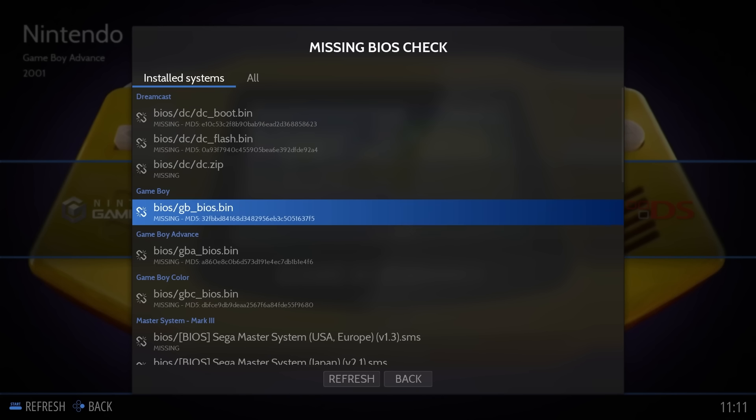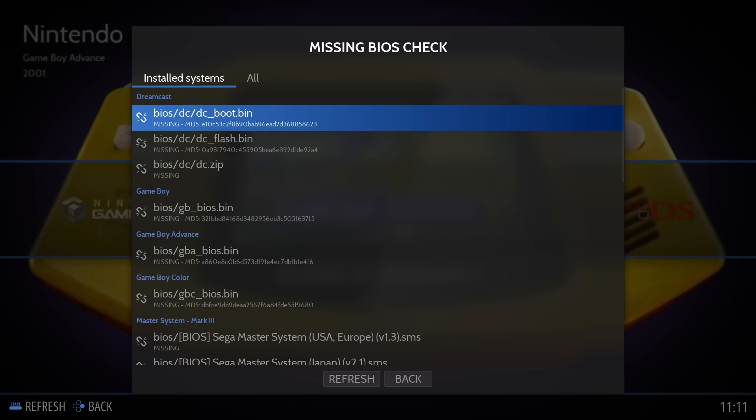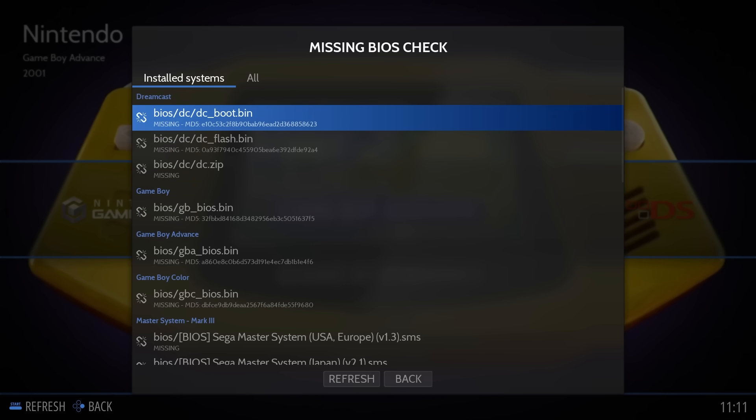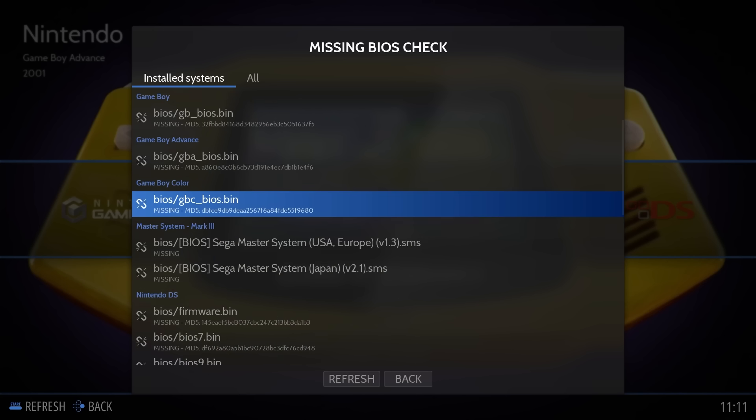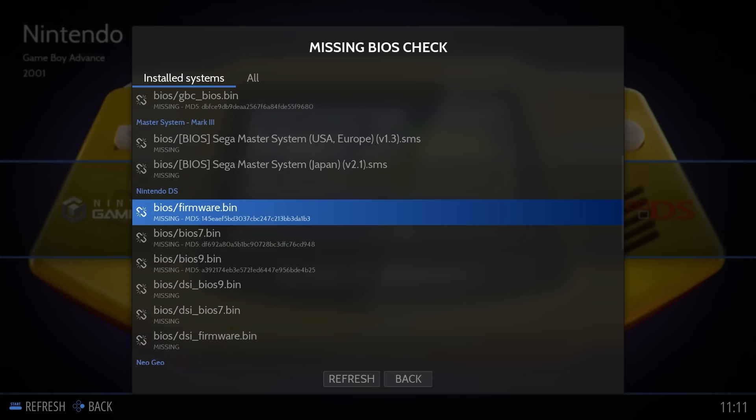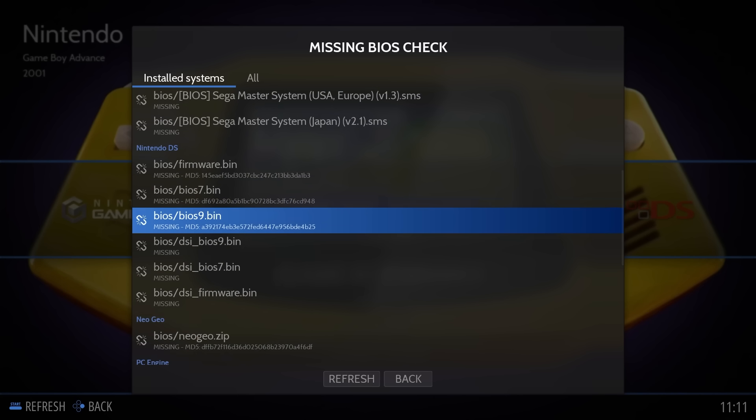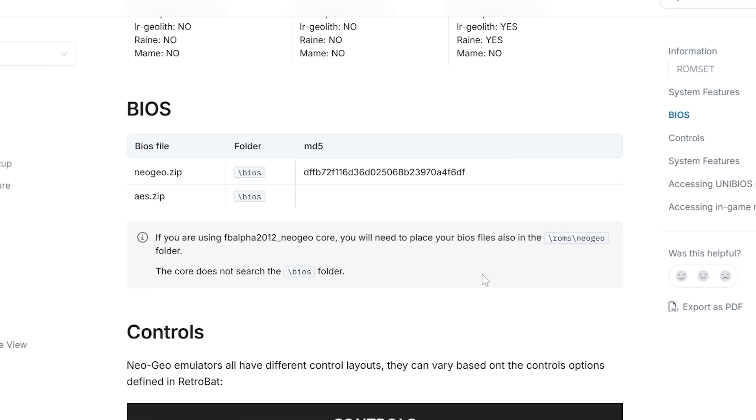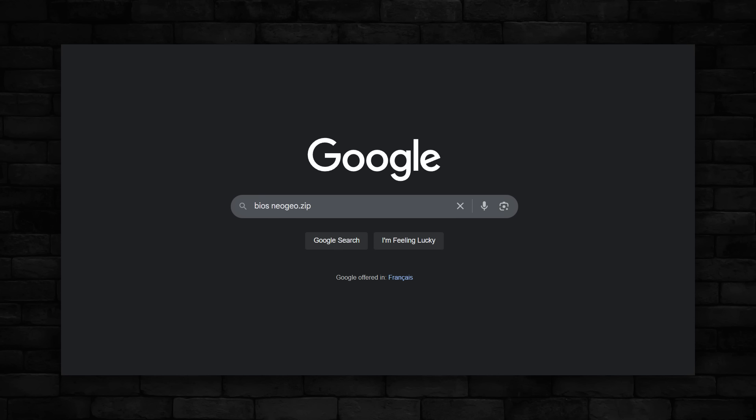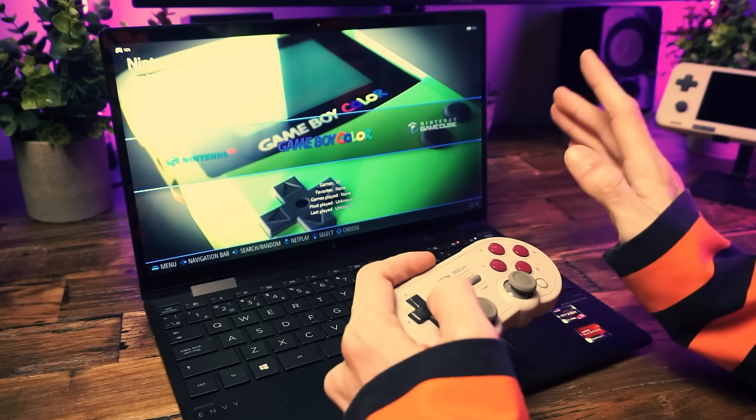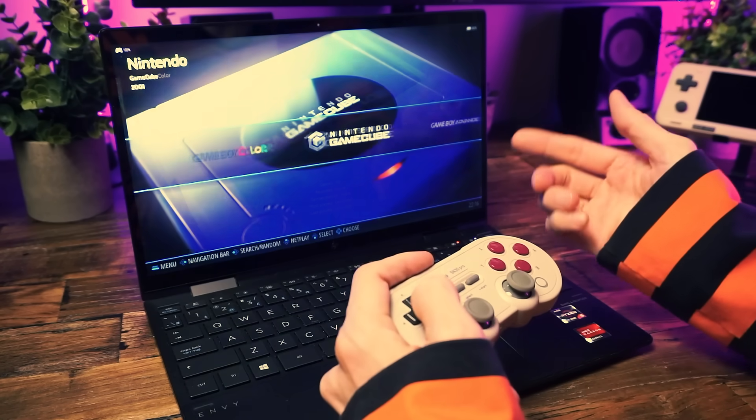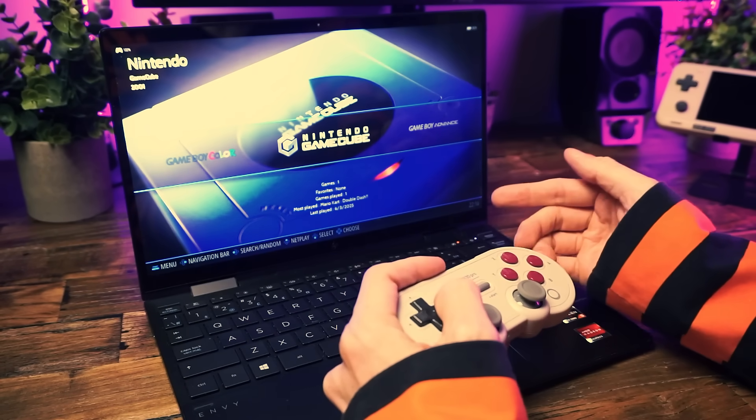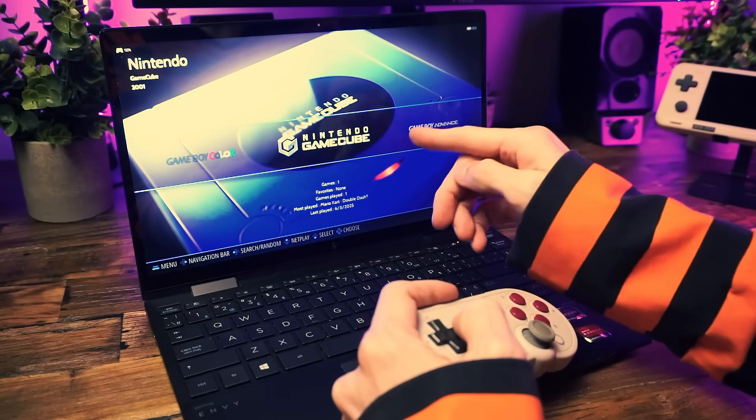There's even a handy tool in here that shows which BIOS files RetroBat is looking for if something's missing. That'll help you figure it out. If a system crashes or won't launch, it probably needs a BIOS. So check this menu or check the wiki and that'll tell you what file you need and then you can Google your way to BIOS ownership.